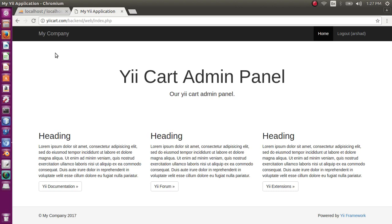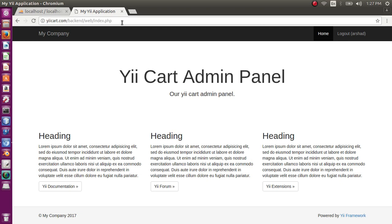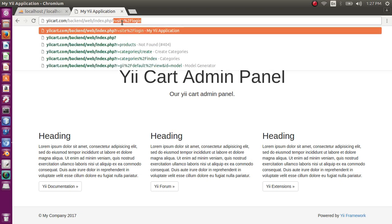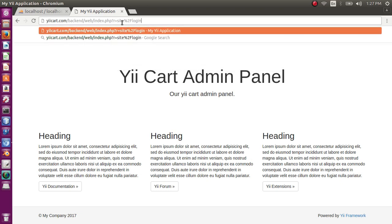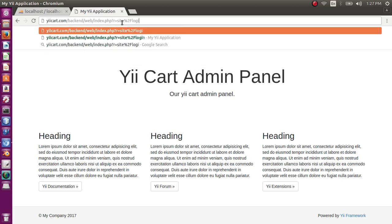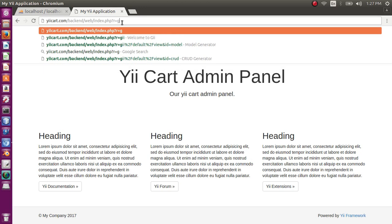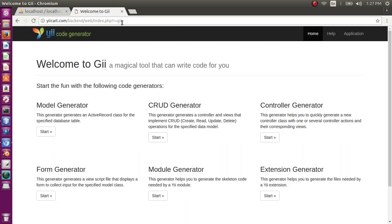Hi guys, in today's lecture I'm going to introduce you to the Gii tool in Yii framework. What is Gii? Gii is a very powerful tool for generating code in Yii framework. We can access Gii from this URL: index.php r equals gii.